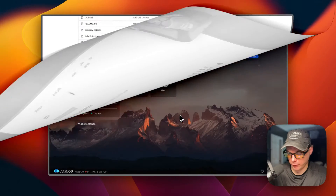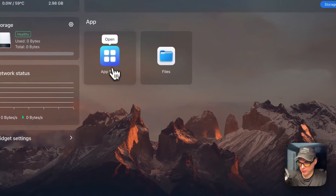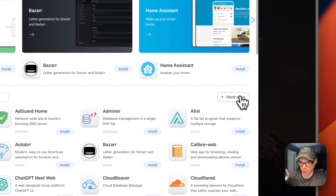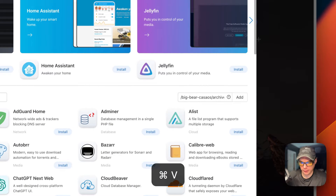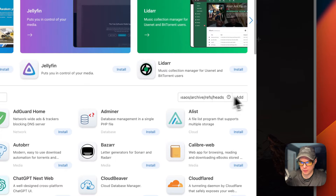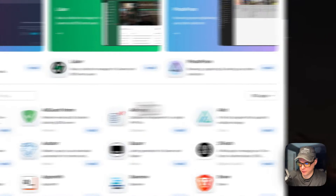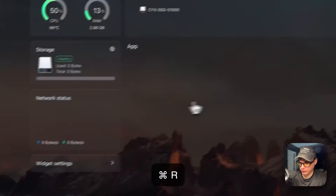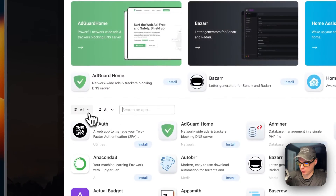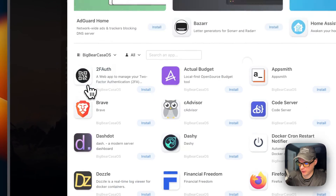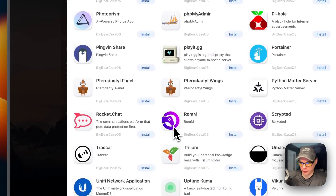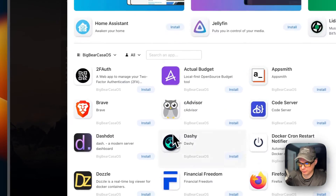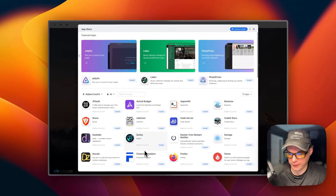Now I'm going to start on my CasaOS. I'm going to go to App Store, then More Apps, and paste in the URL we copied from Big Bear CasaOS, then click Add. Now we have 160 apps. I'm going to refresh the page, go back into the app store, go over the categories, and you can see Big Bear CasaOS now with all the apps you can install. So we've got the app store set up.